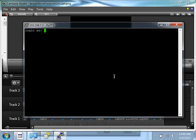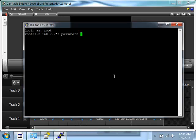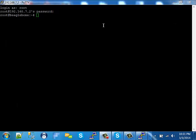And now you should be able to log in to the BeagleBone. The login username is root. There is no password, so just hit enter. And now we're logged in to the BeagleBone black.